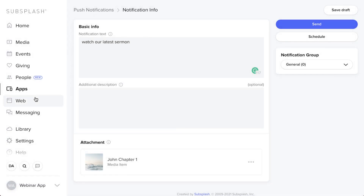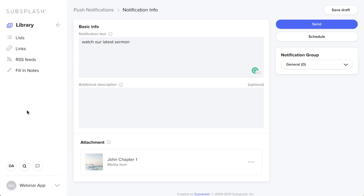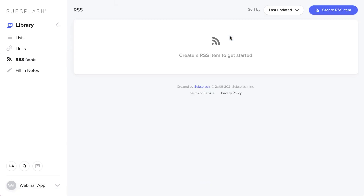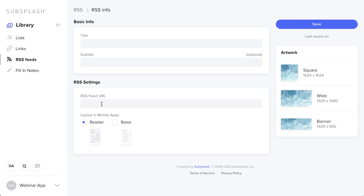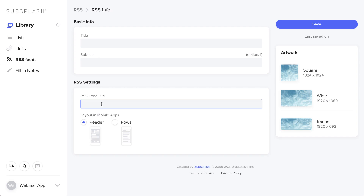Under Library there are two more fields. RSS Feeds are great for bringing your blog into the app. Click Create RSS Item in the top right, paste in your RSS feed URL — which you can find in your blog's share settings — title it Blog, hit Save, add it to the tab you want, and it will live there automatically updating.